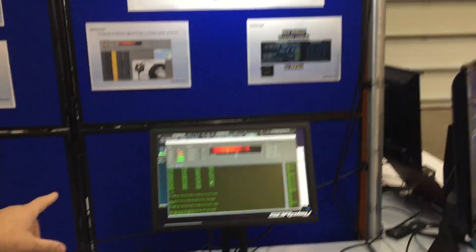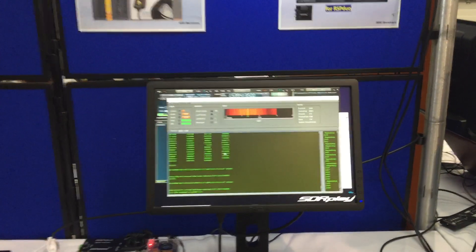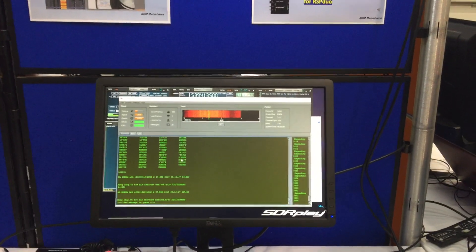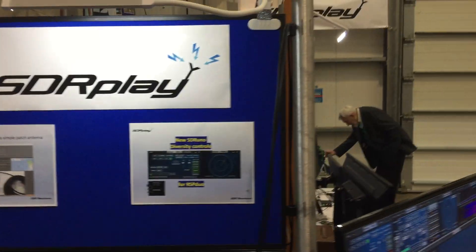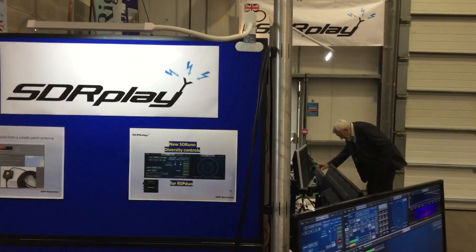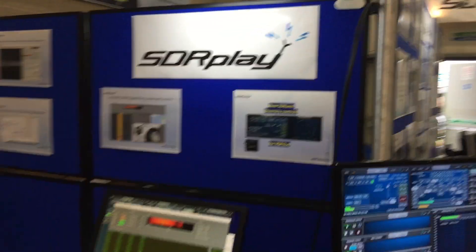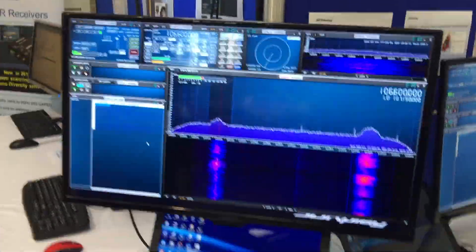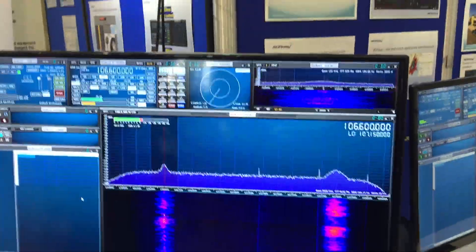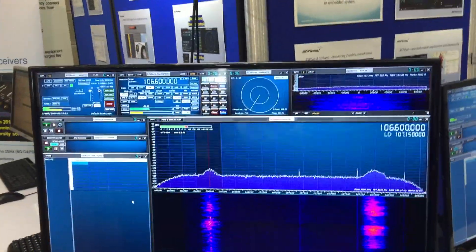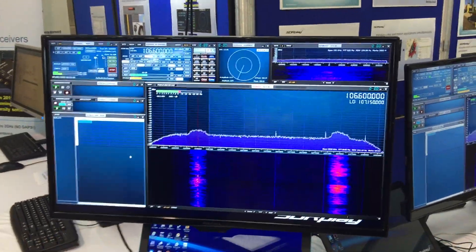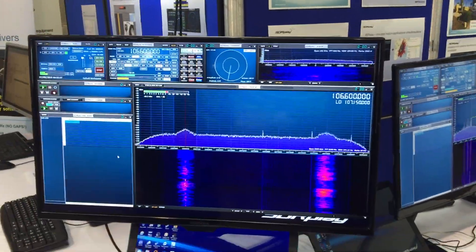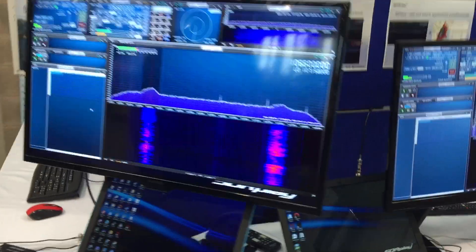This demo here is an InMarsat demo. We've got a patch antenna mounted outside and that's running very nicely. This large display here is diversity — we've got VHF diversity and we can also show some noise cancelling as well a bit later on.